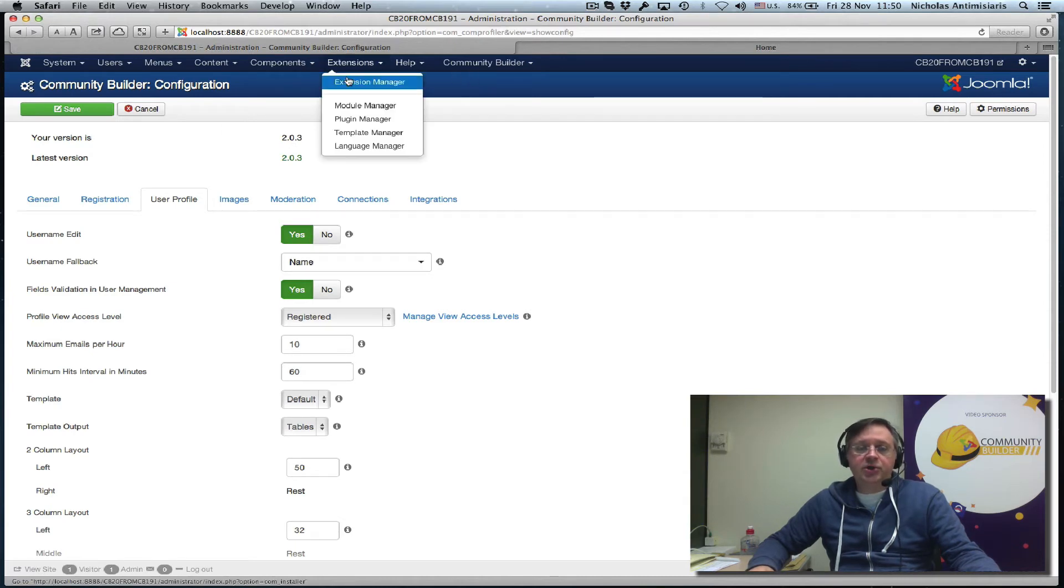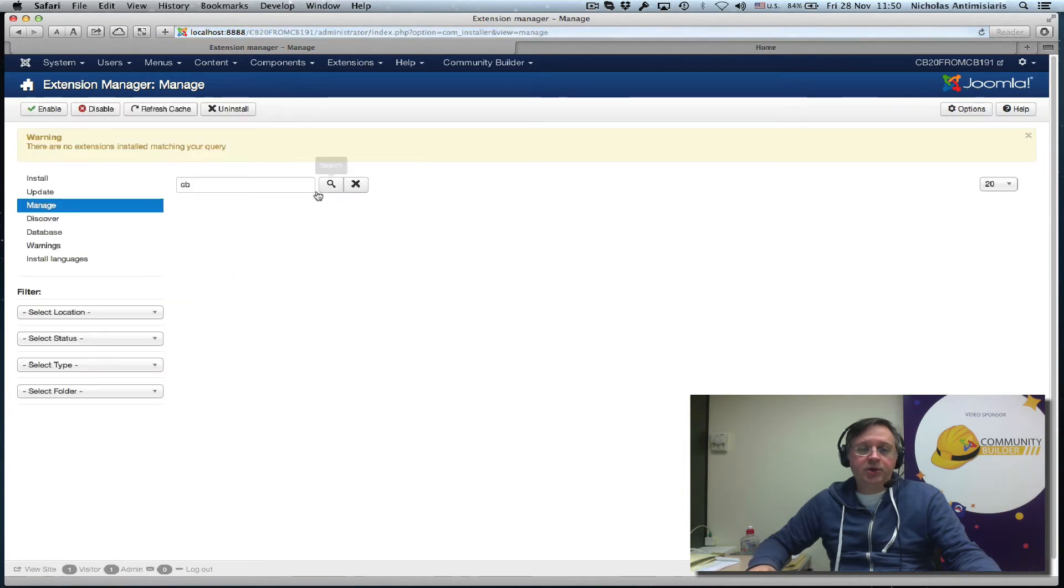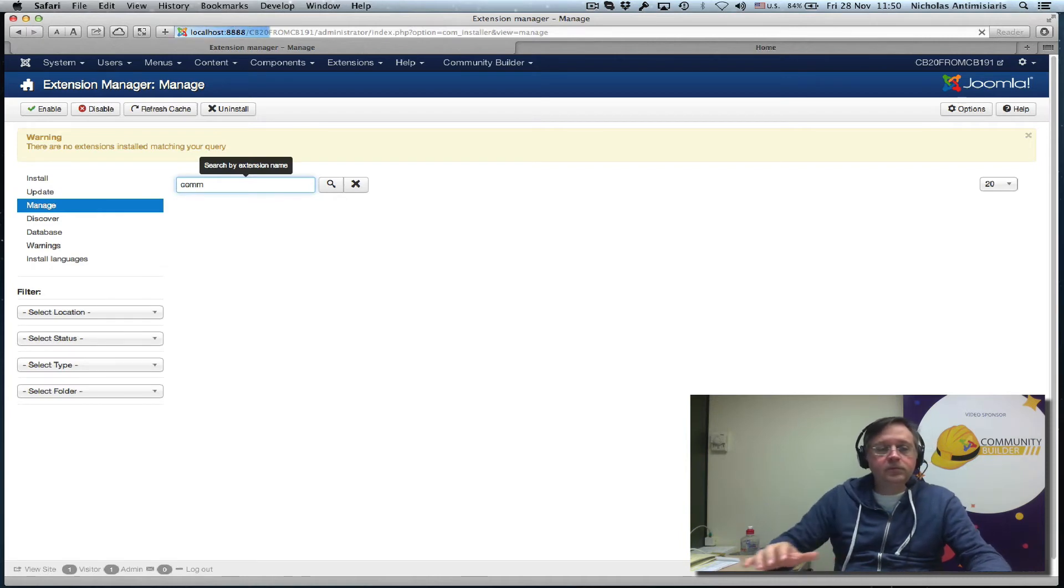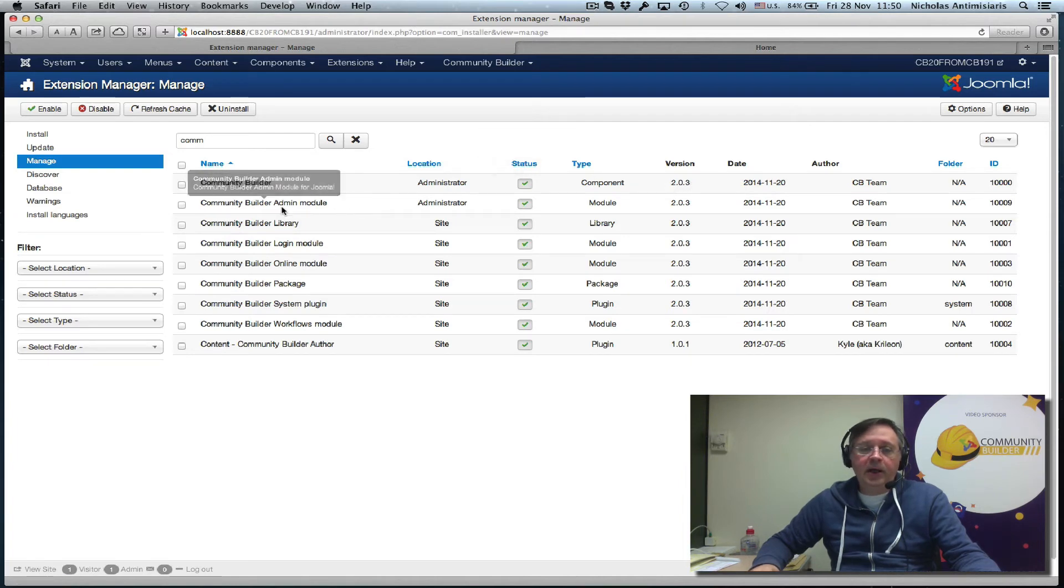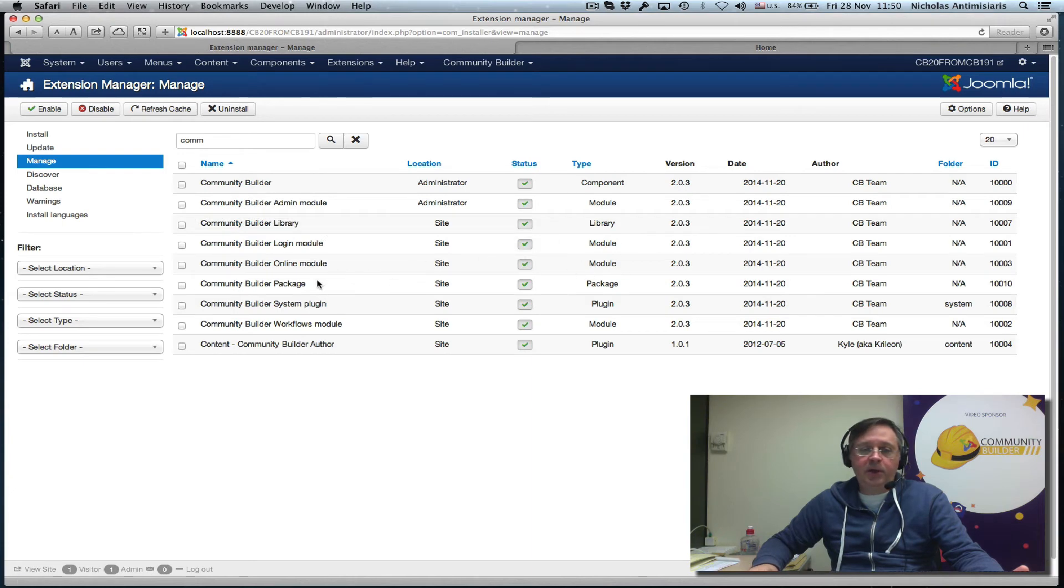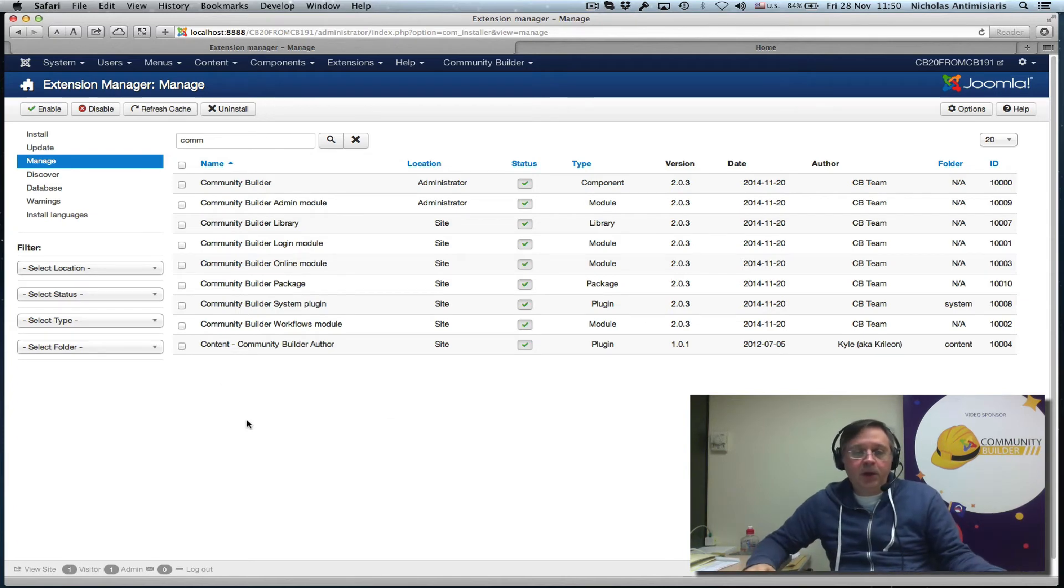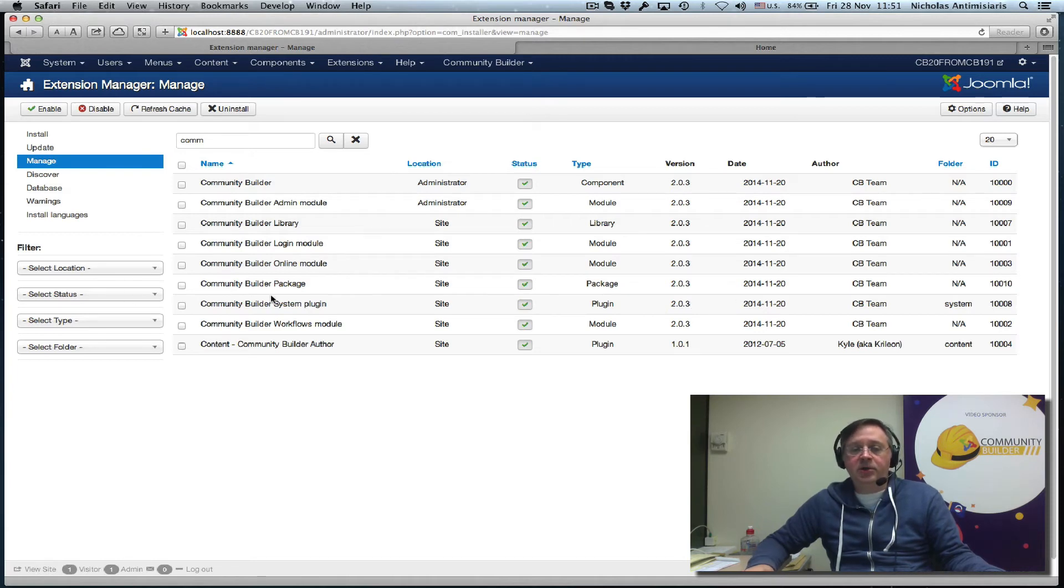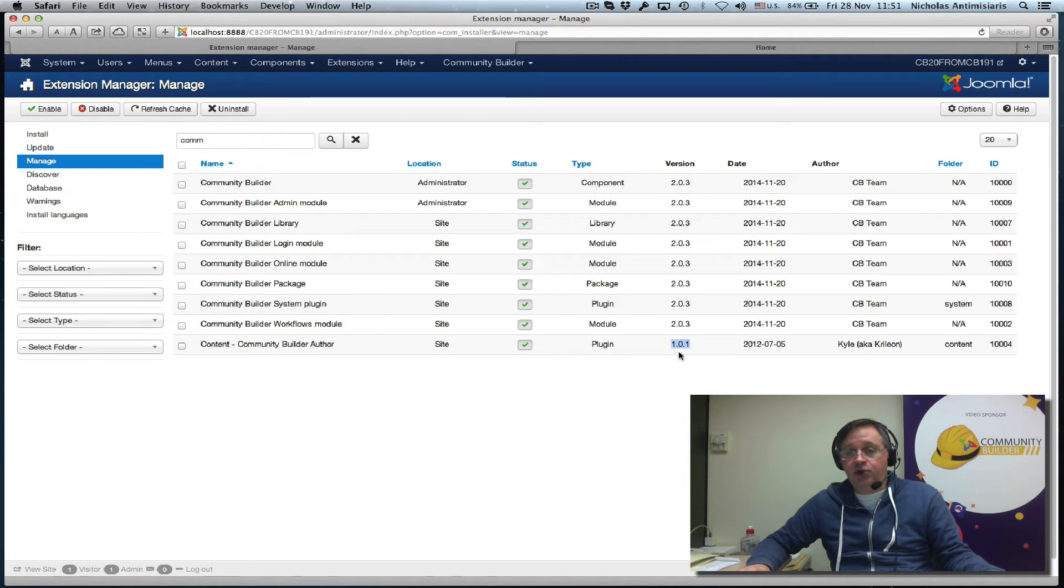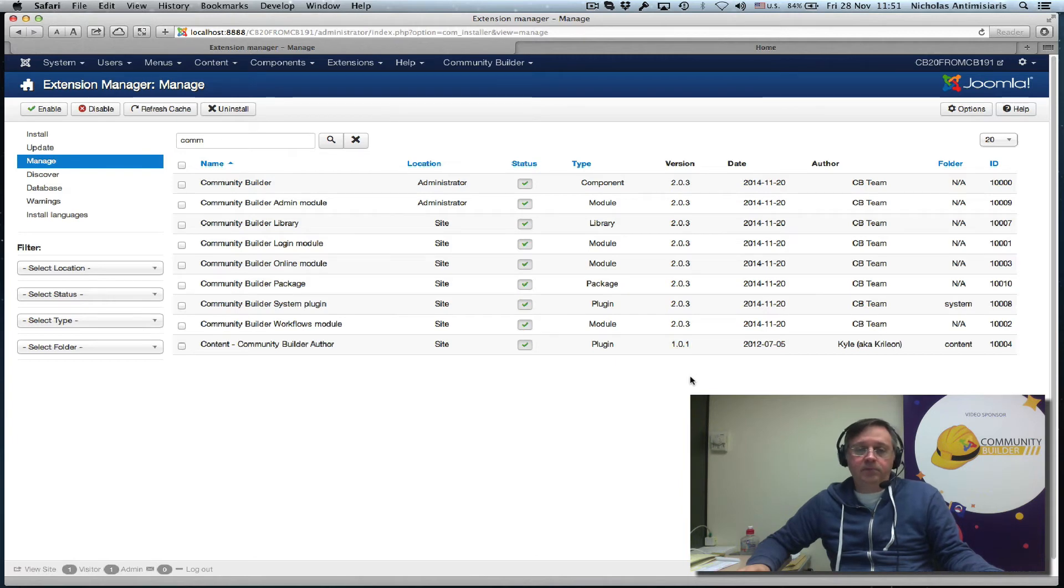Let's go to extensions, extension manager, manage, search for Community Builder. The component is 2.0.3. The admin navigation module is now 2.0.3. We have a Community Builder library. The login module 2.0.3. The package because I installed a single package now. There's a Community Builder system plugin 2.0.3 that has grabbed the core redirect. The core redirect functionality is included in this system plugin. CB workflows. And the author bot still shows 1.0.1 because that is not part of core.